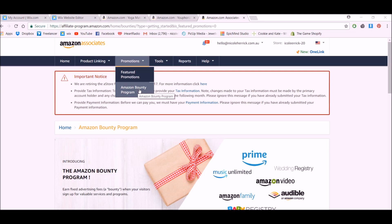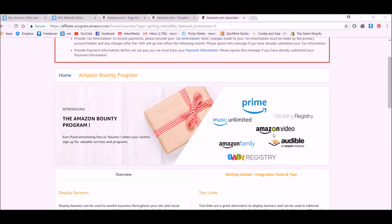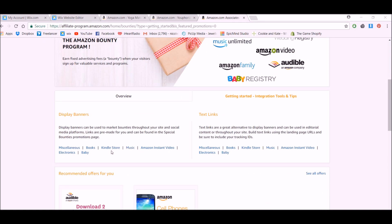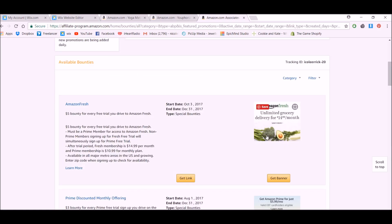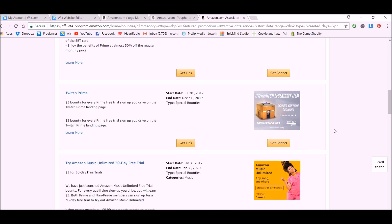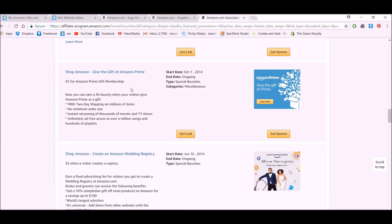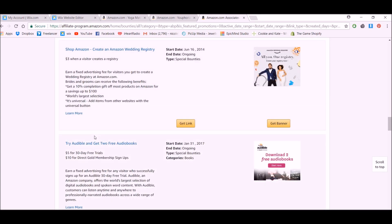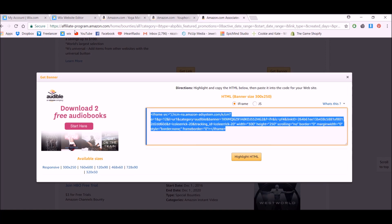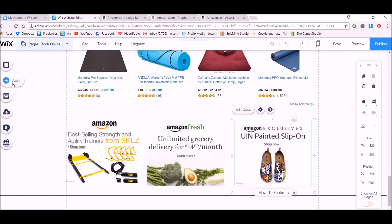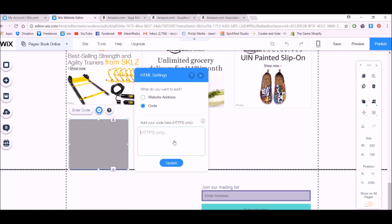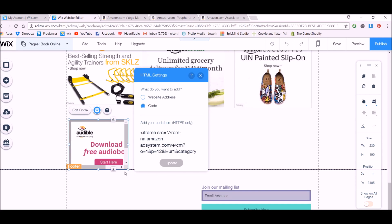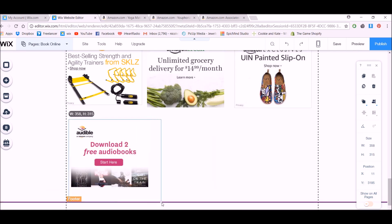Let's also have a look at the Amazon Bounty Program. The Bounty Program basically gives you shorter time-frame banners and text links, but they pay you a dollar amount instead of a percentage. For example, Amazon Fresh or Prime Music Unlimited — just have a look through and figure out if there's something your customers might be interested in. Again, copy the code, grab an HTML element, enter code, paste, update, and there we go. Just keep in mind that one may have an end date.